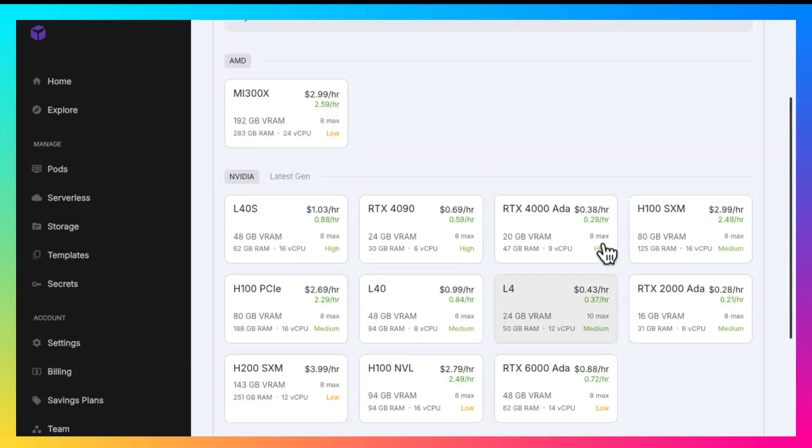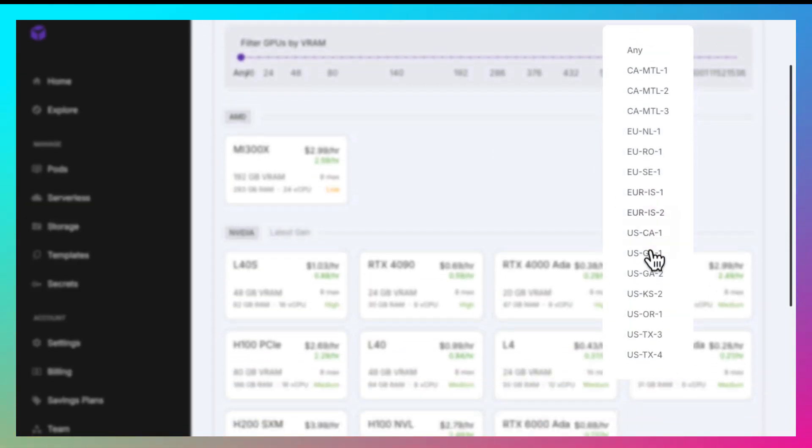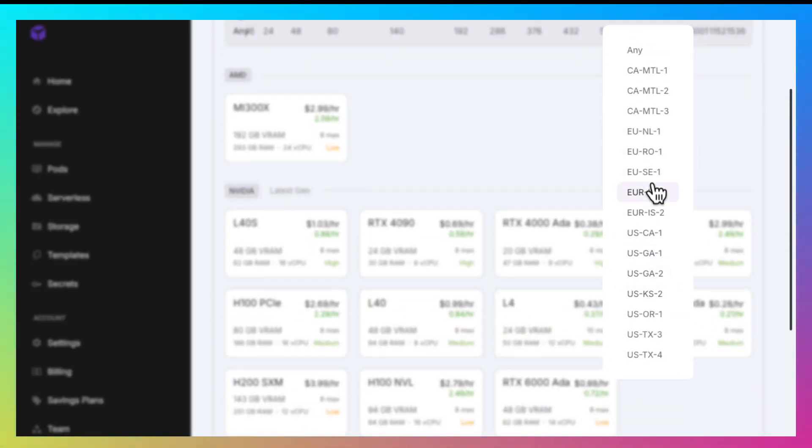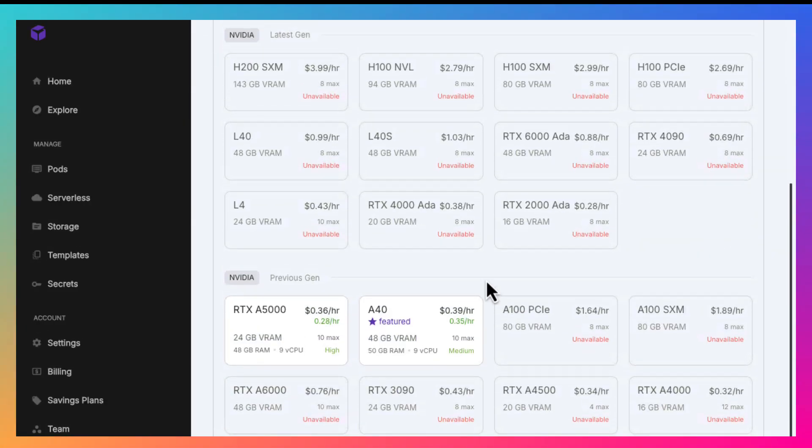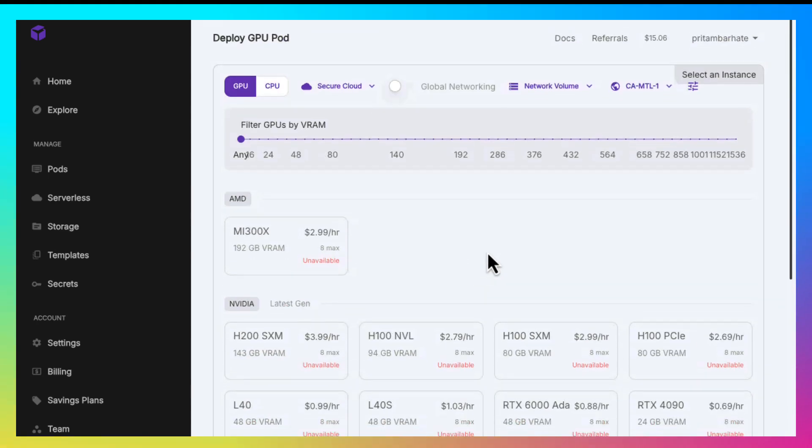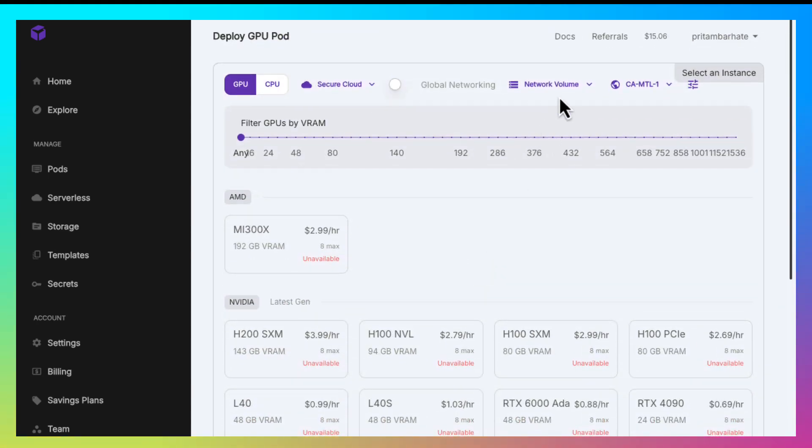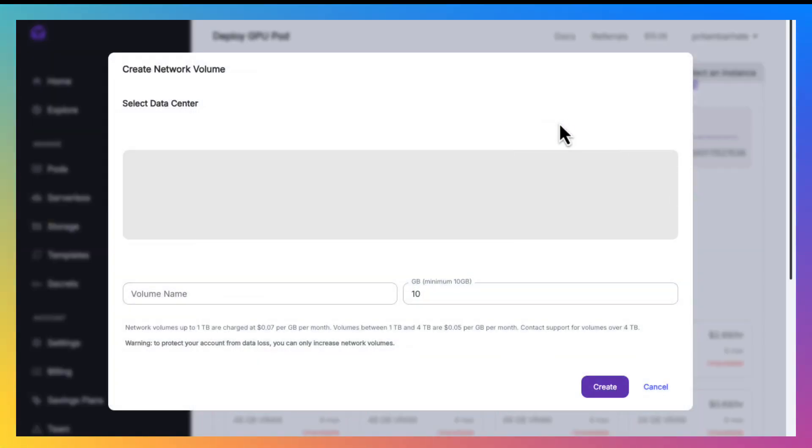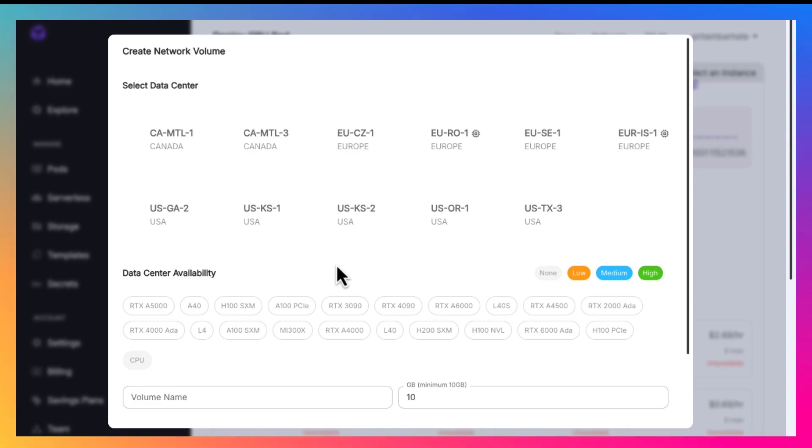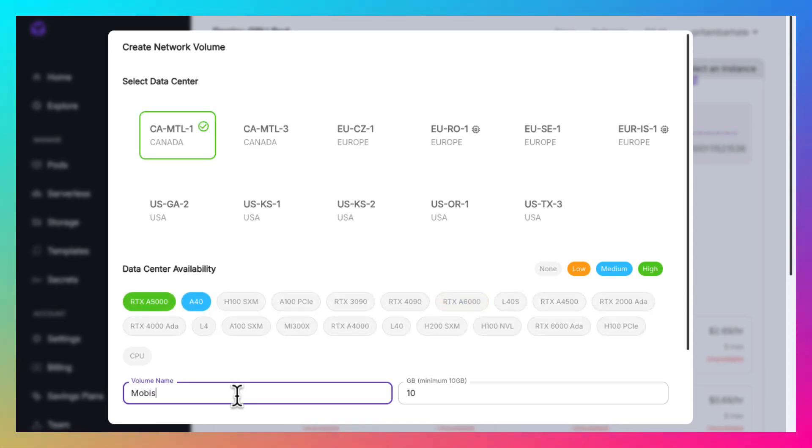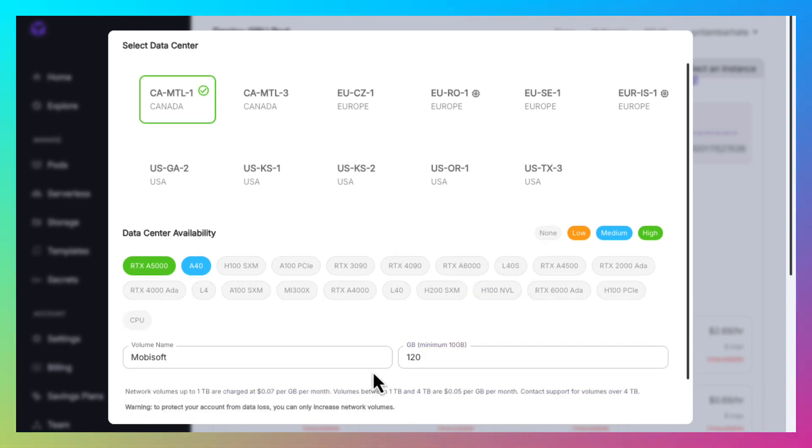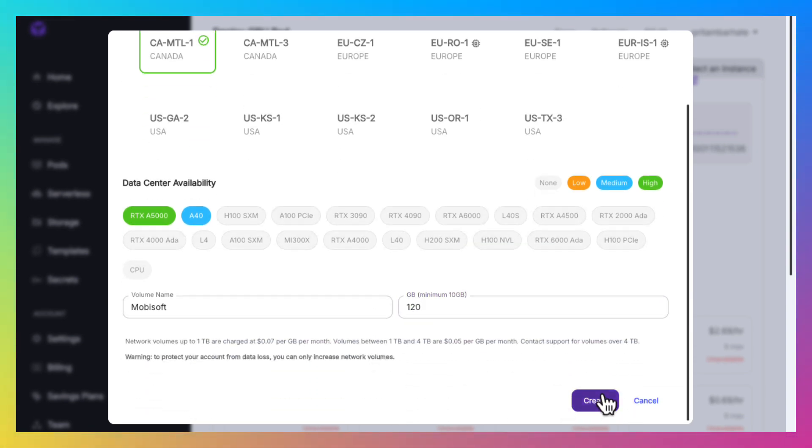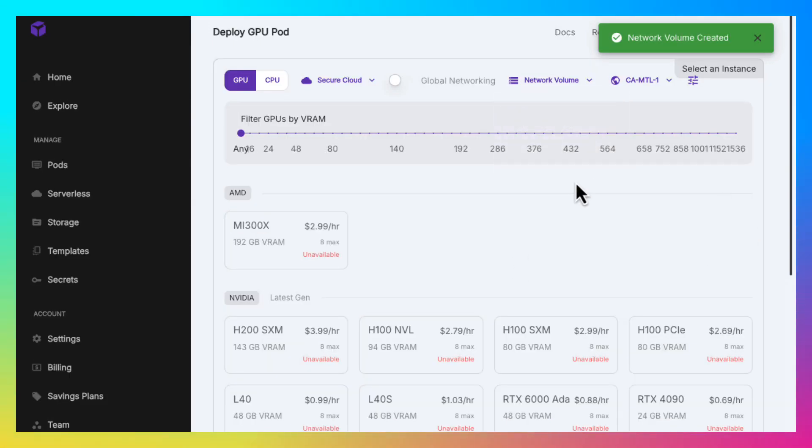Now we need to decide a data center for our pod. Let's select CA-MTL-1. We need to create a network volume in this data center. Let's give Mubisoft as the name for the volume and set size for 120 GB. Create the volume. The volume is ready.